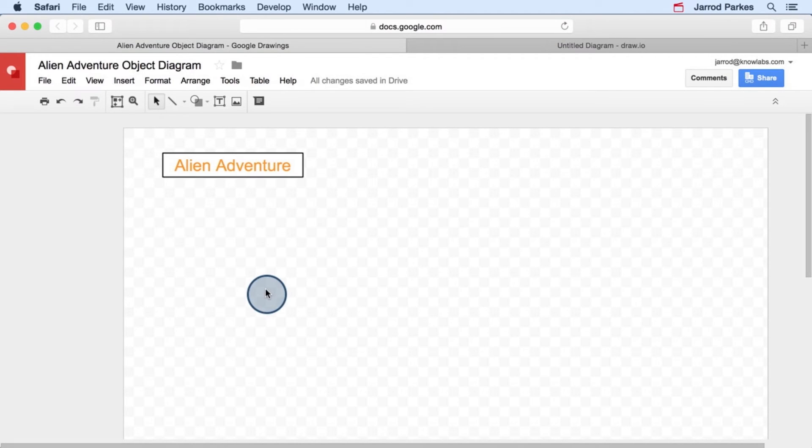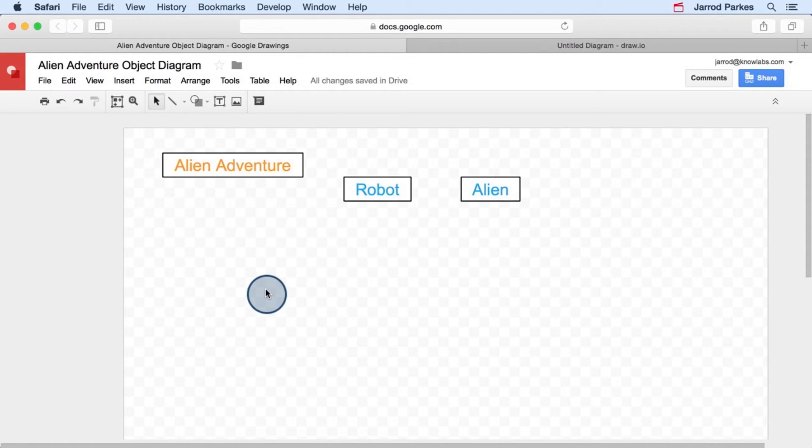The first thing we'll start with is the first big object, which is the app itself. Now the app isn't an actual object in code, but that's okay. We're going to use it as our starting point. And if we think about what we saw when we were playing around with the app, we can start adding those objects to the diagram.